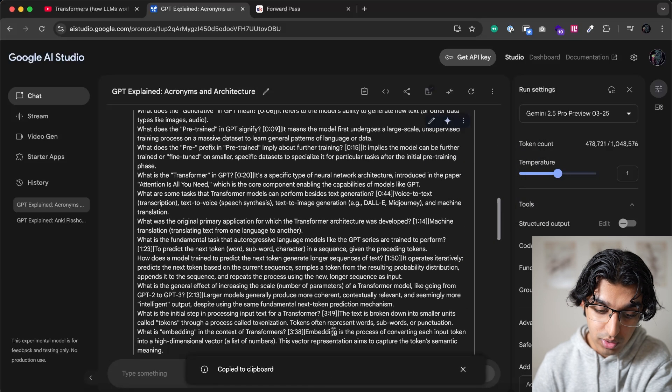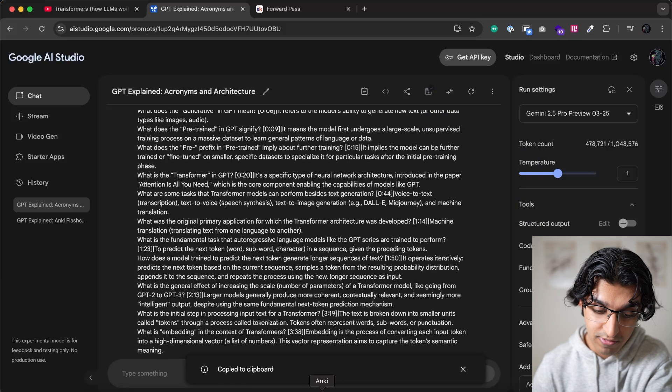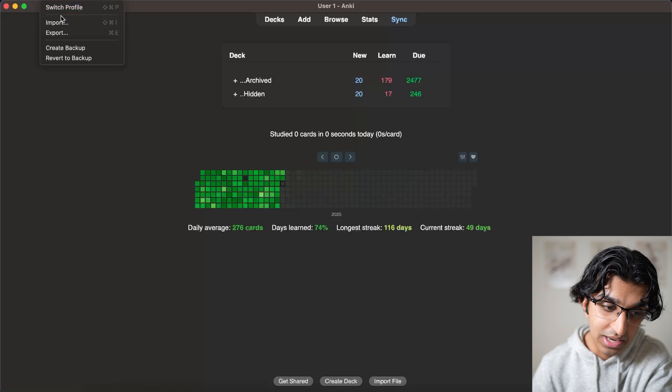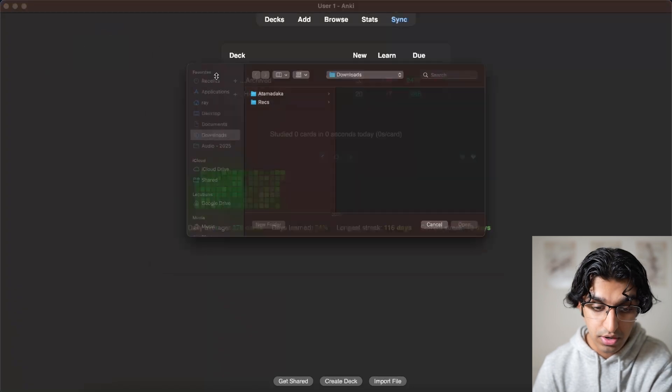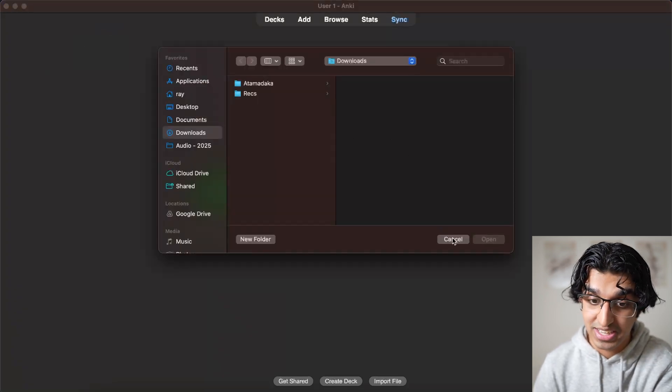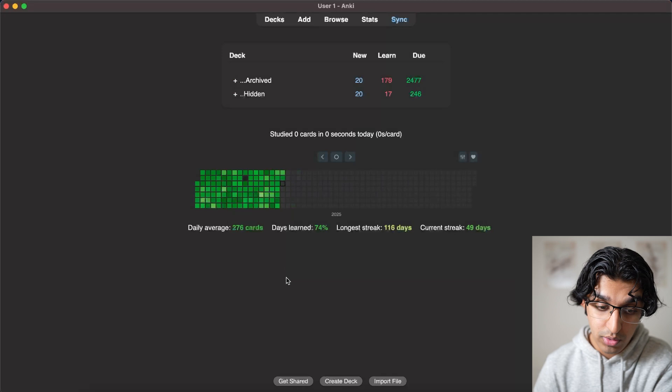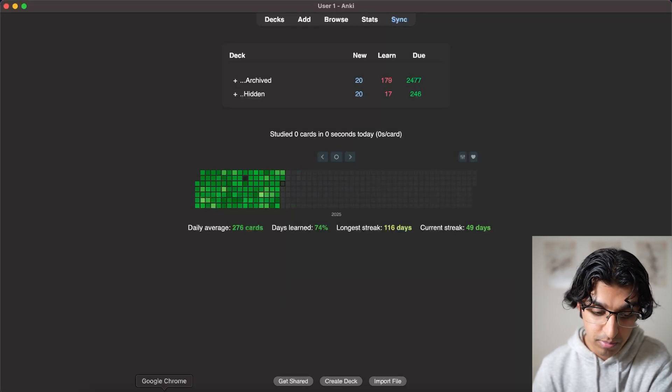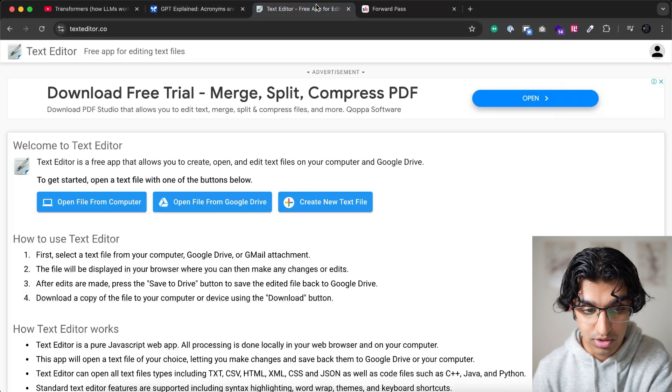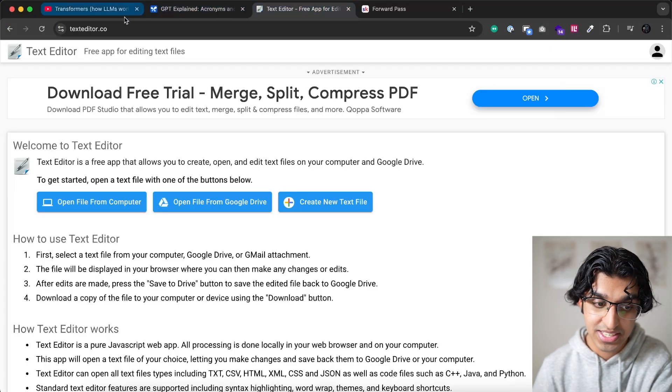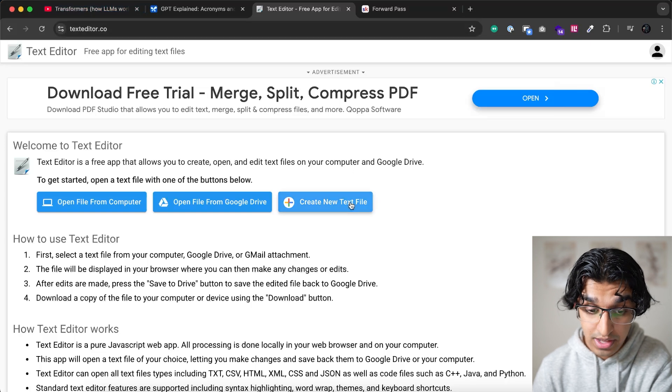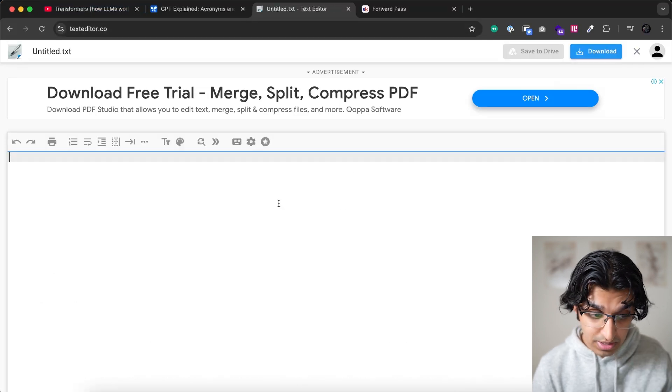Now you want to be able to import this into Anki, but if you go to Anki, and then you go to file and import, you'll notice you actually have to import a file, you can't just paste the text directly into Anki. So what you want to do is you want to make a .txt file, and the easiest way of doing that is going to a website called texteditor.co, and then pressing create new text file.